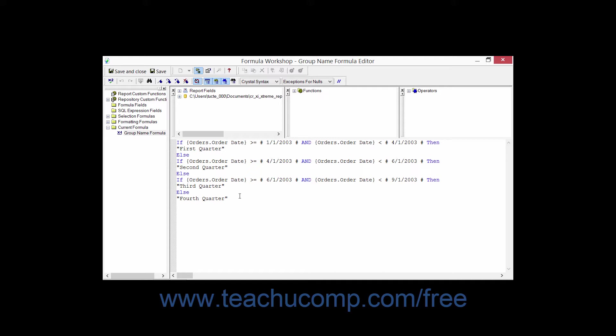There are two different ways of writing formulas. You can use either the Crystal Syntax or the Basic Syntax. A syntax is simply an accepted way of writing an expression. Crystal Syntax is the way of writing formulas which has always been included in all releases of Crystal Reports.